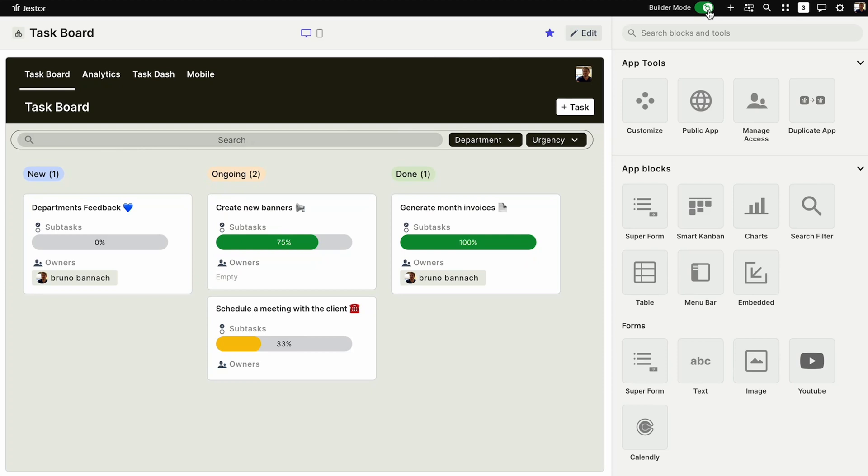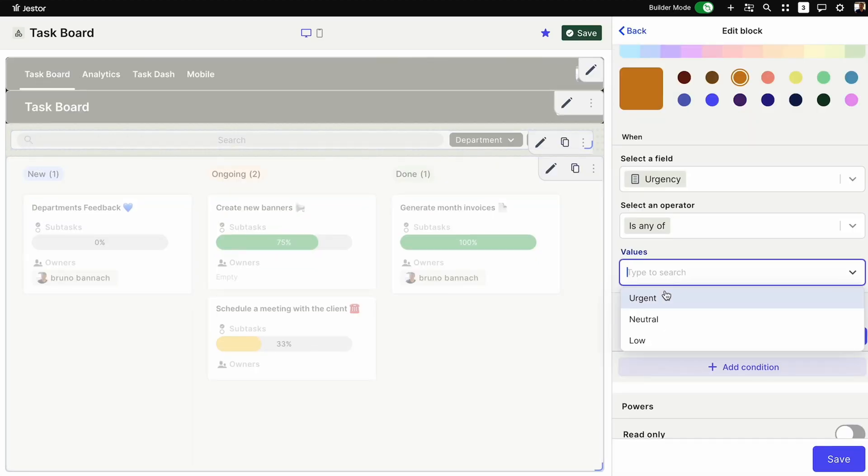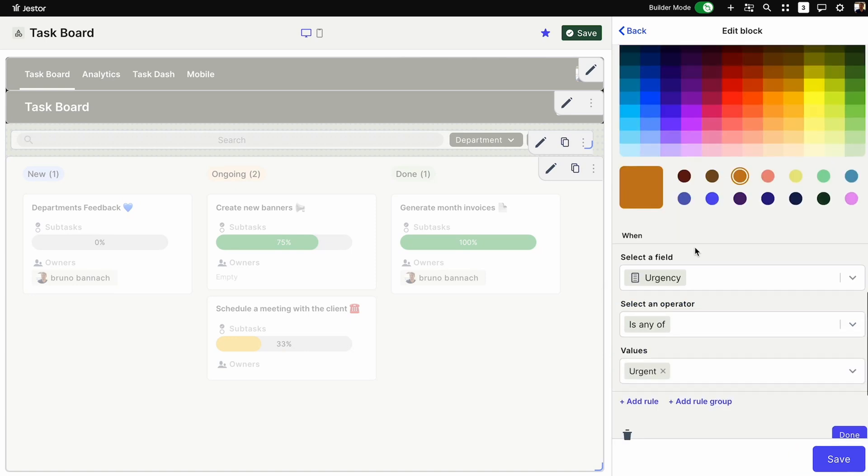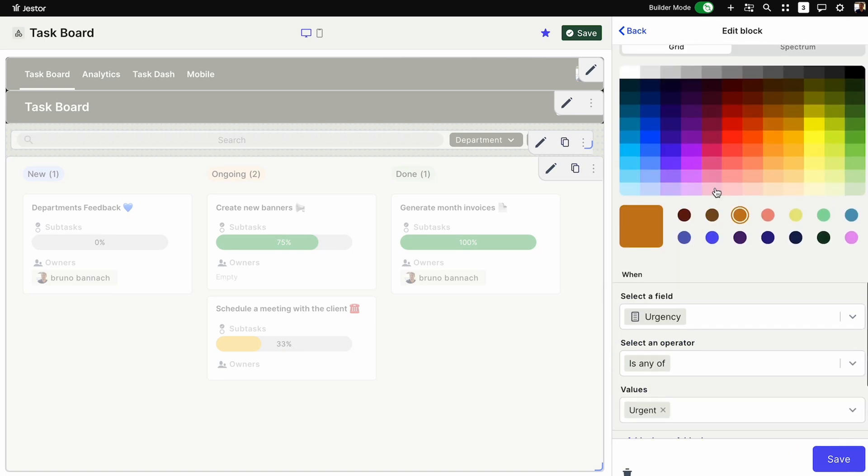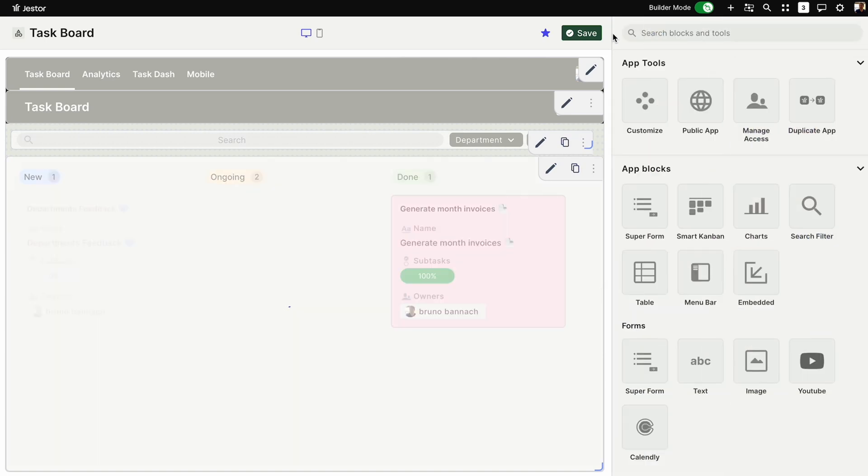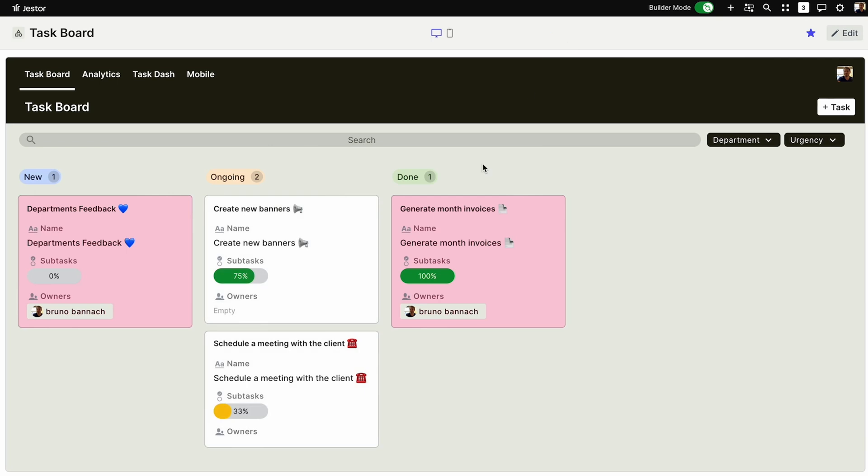When you click Builder Mode, Jester's Smart Kanban feature allows you to completely customize a specific workflow. You can apply color conditionals to every single field and subfield. For example, you can color a whole task card red if it's urgent or simply add a red-labeled subfield within the card.